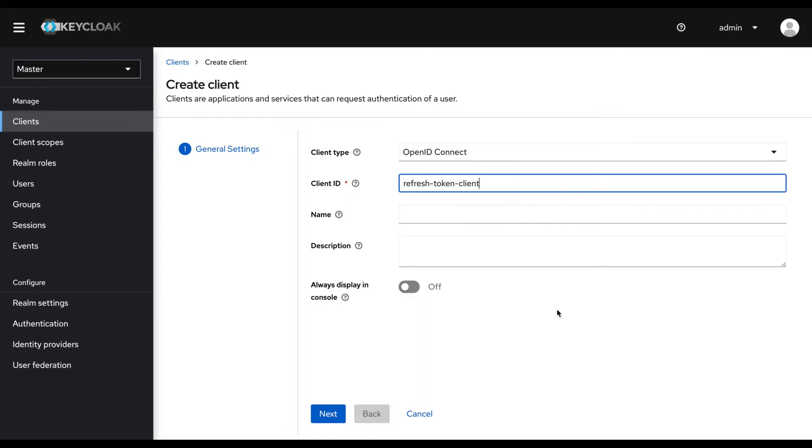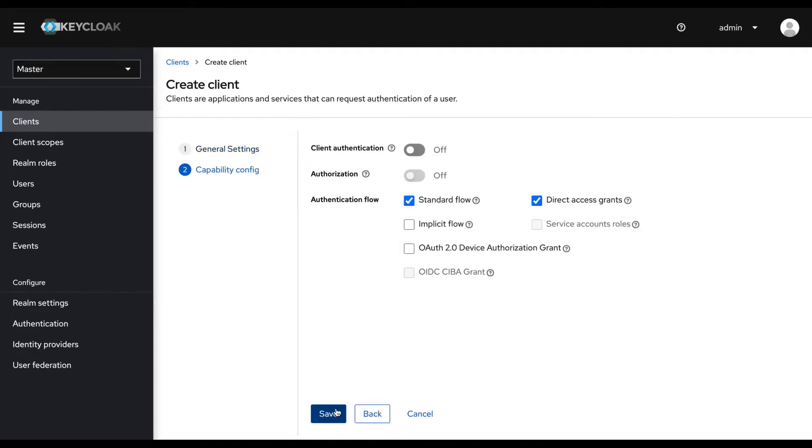I click next. And here I disable the standard flow and keep the direct access grant flow enabled. I save the client.